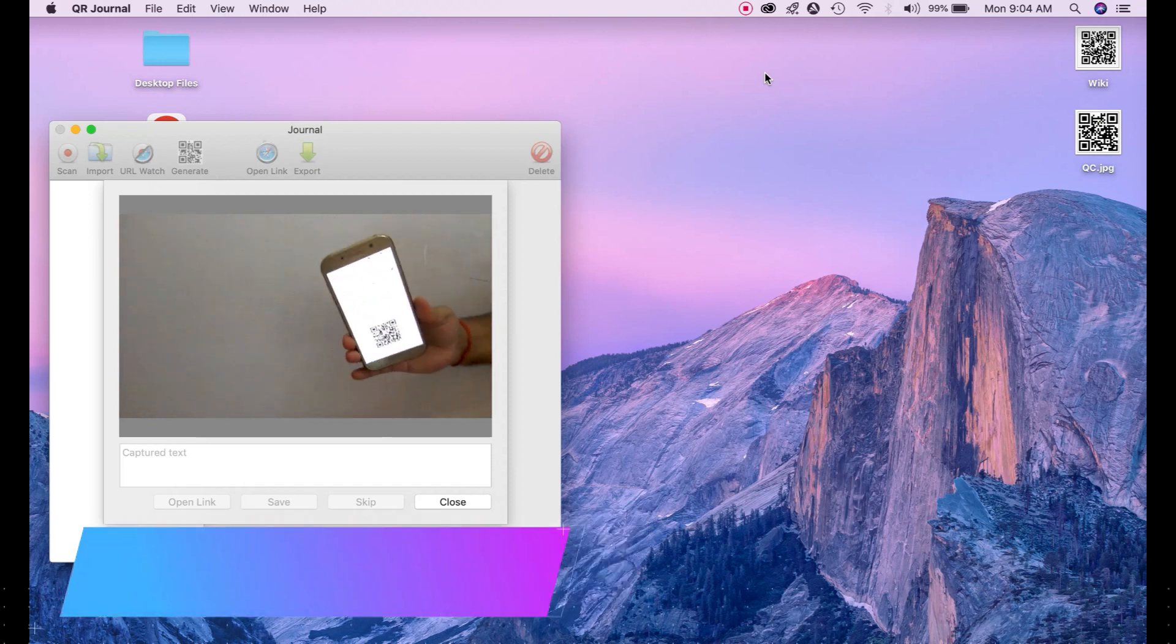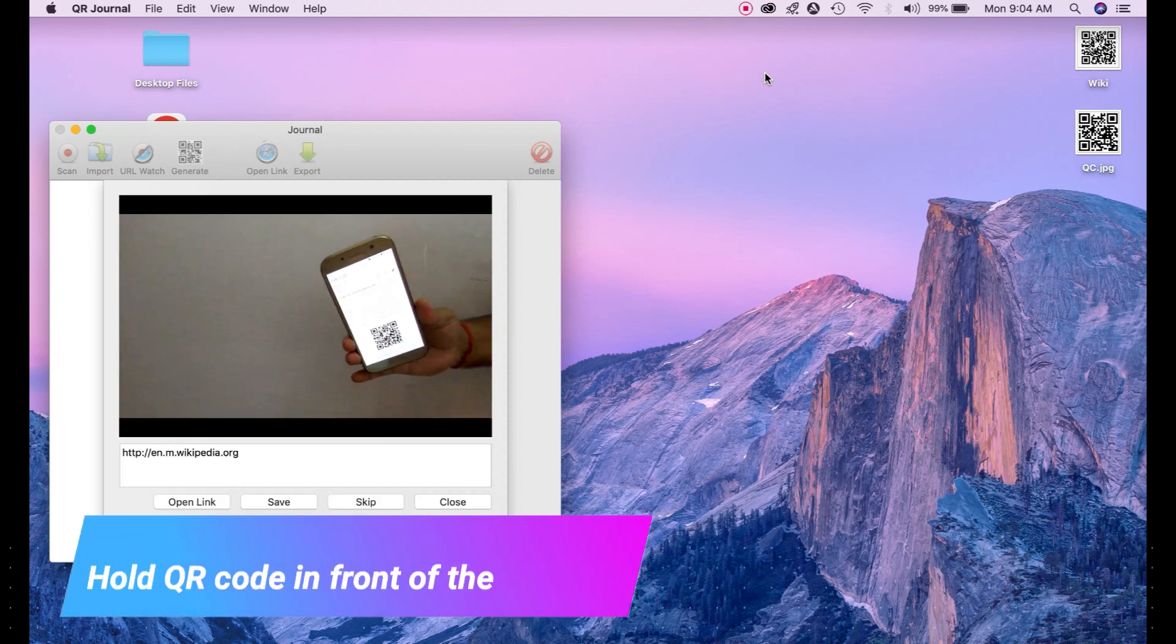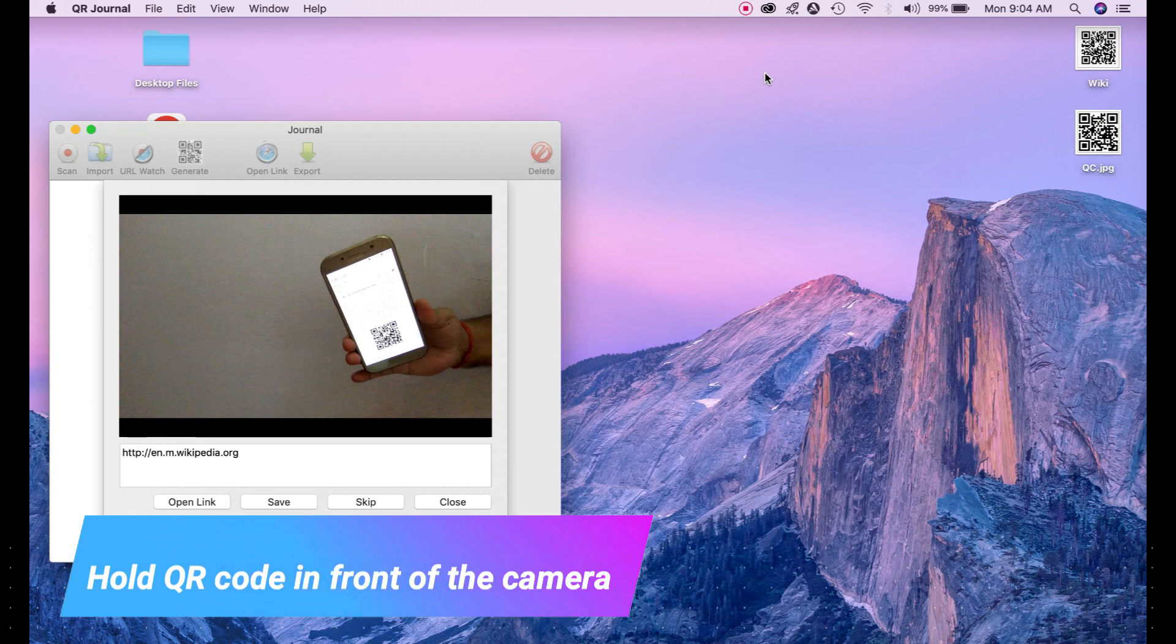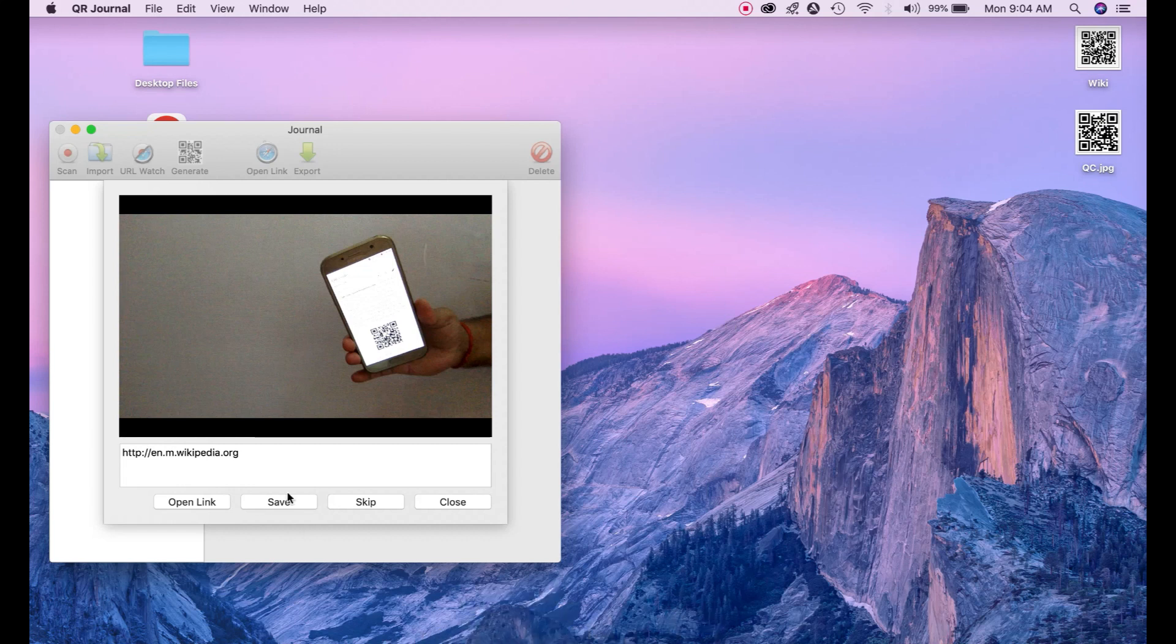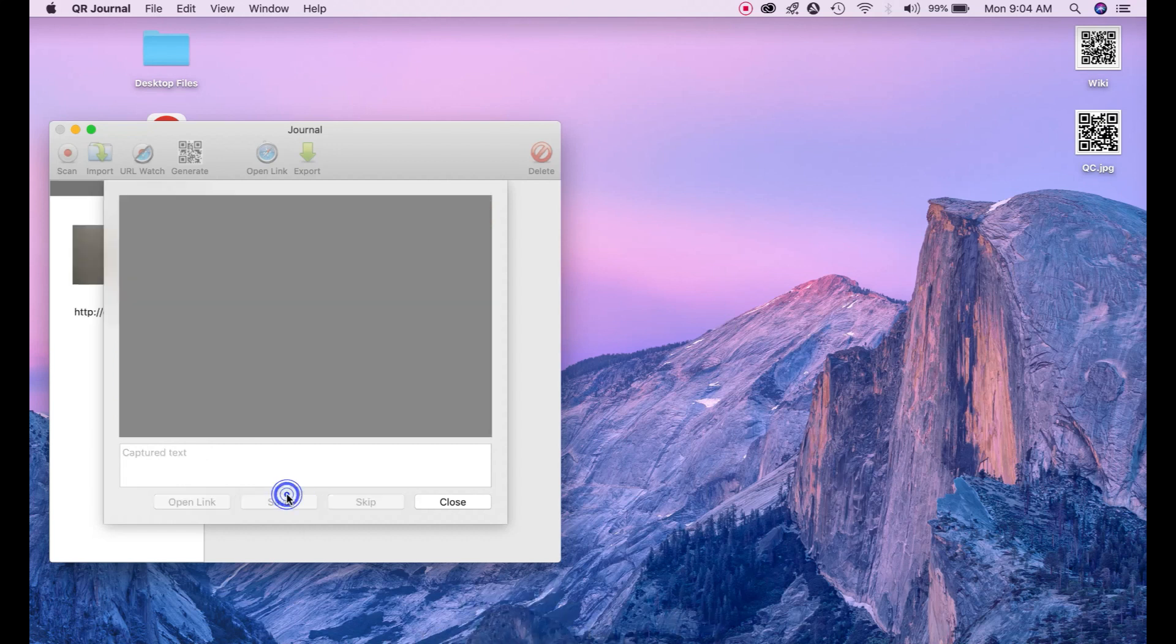Just show your QR code to this camera. And now you can see this capture the information stored on this QR code which was Wikipedia URL. Just save it. Close.